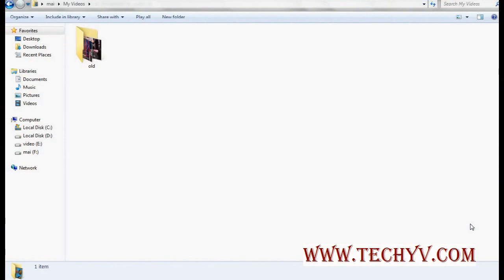So many times we need to cut some portion of a video or film we're watching. Basically we use a cutter software, which requires downloading, involves a tedious cutting process, consumes more processor resources, and often doesn't give us the desired format that we want.